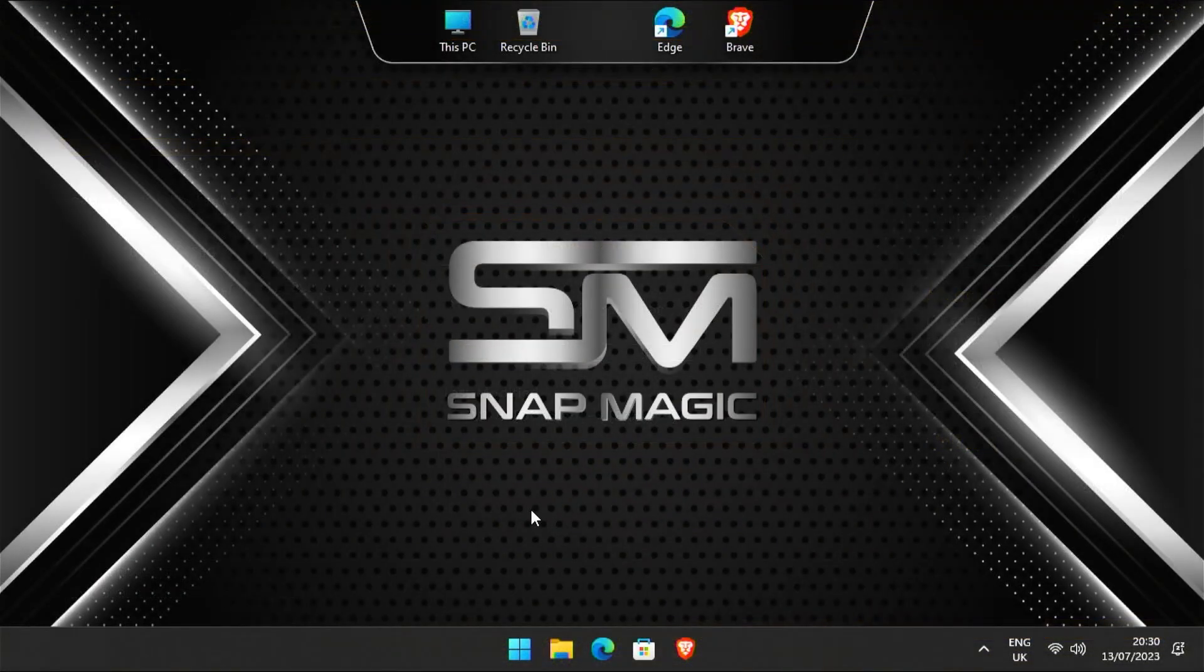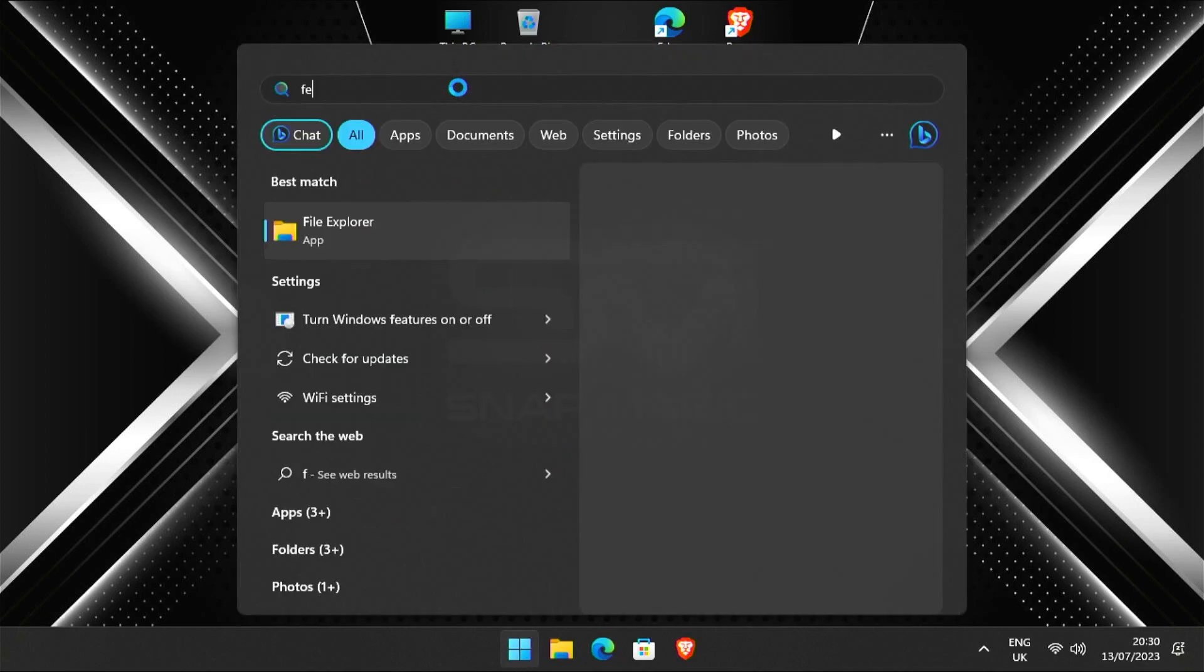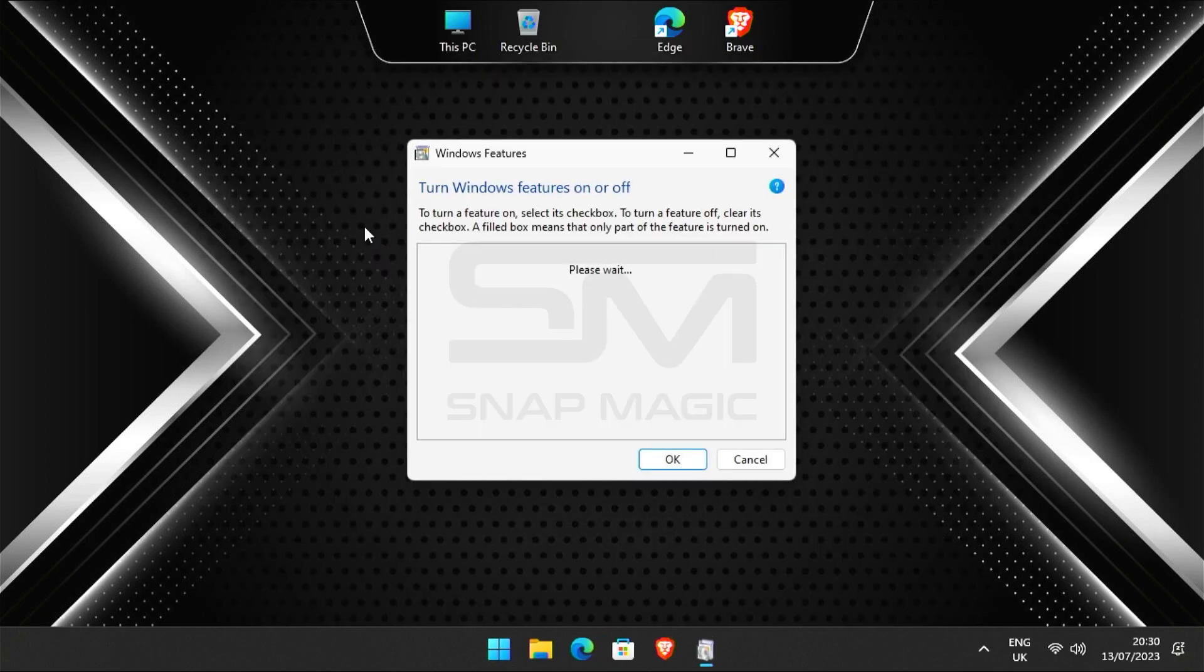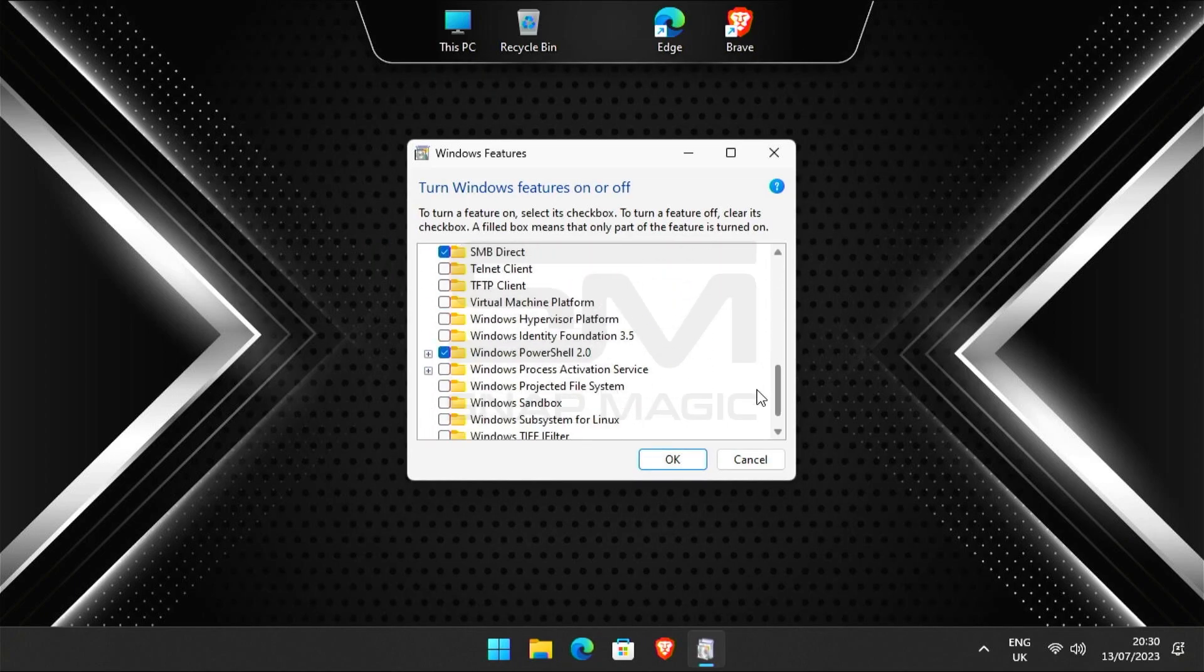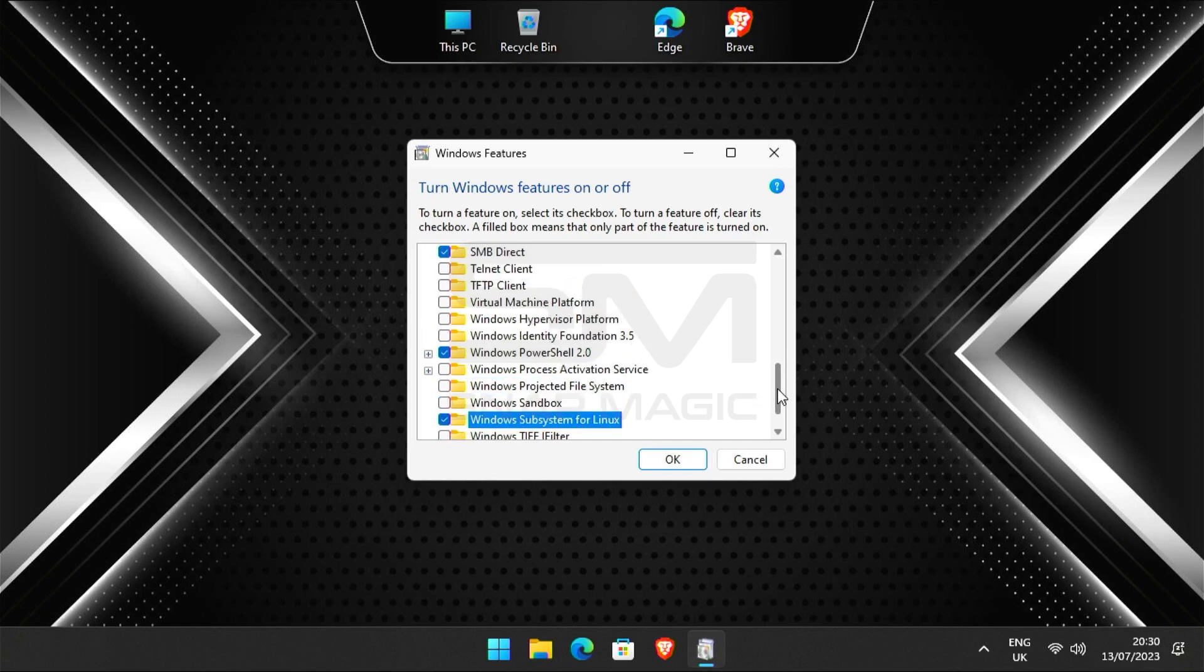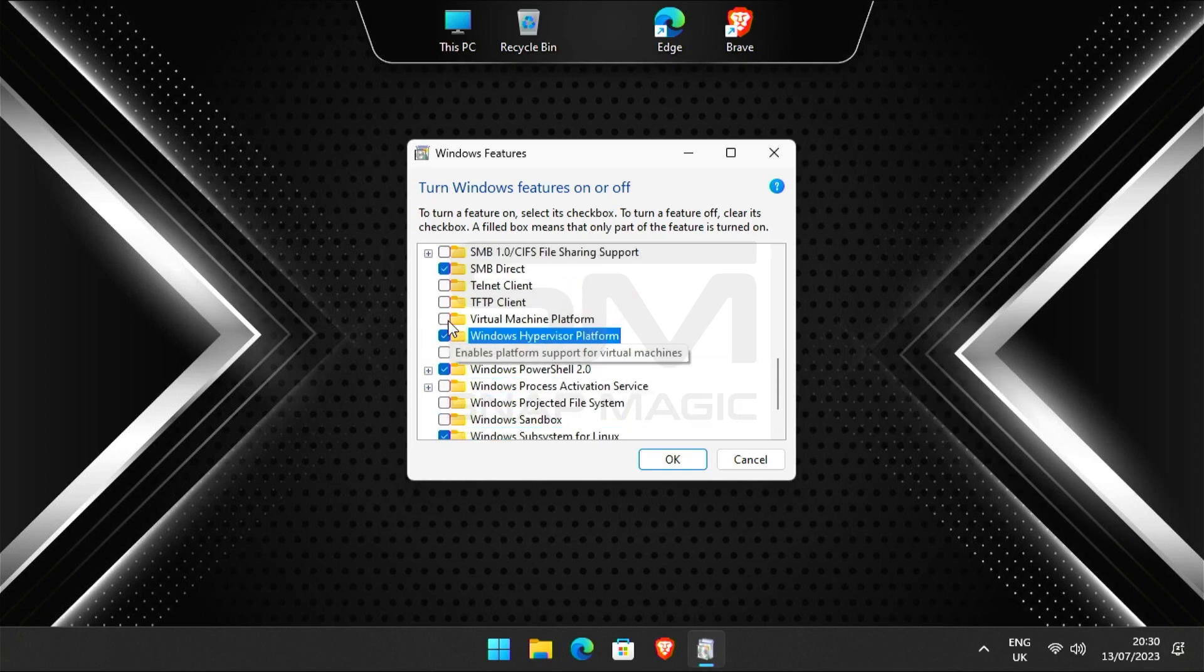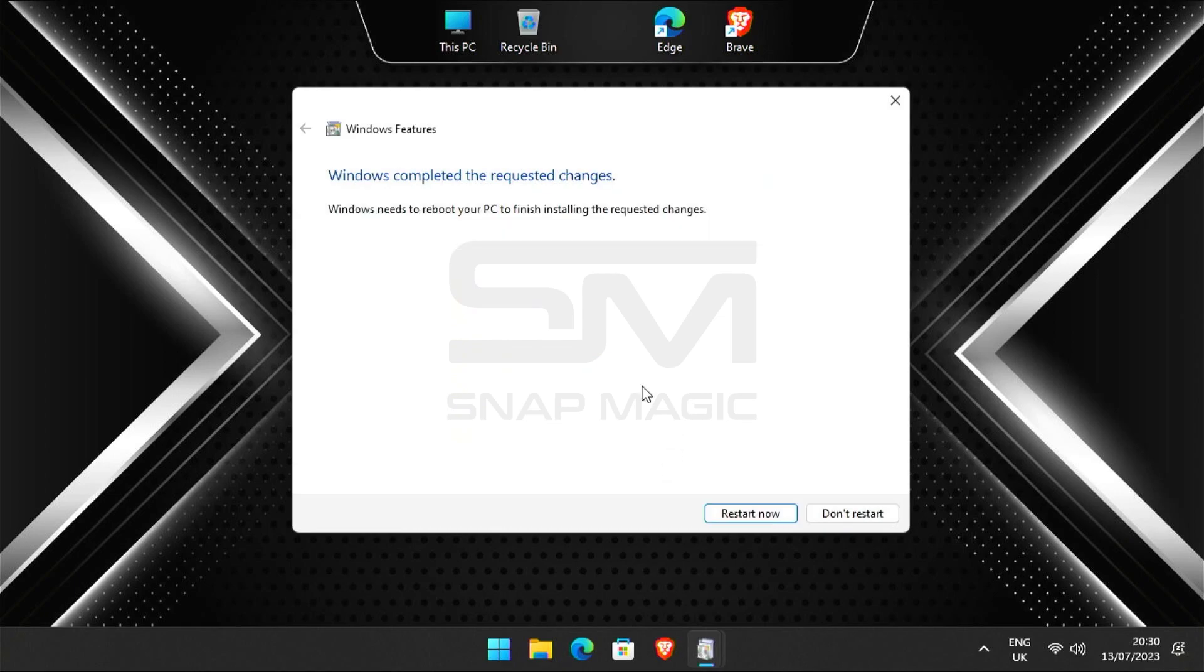Step 2 is enabling the Windows features. Open Windows search and search for features. Click on turn Windows features on or off. Scroll down and enable the Windows subsystem for Linux, Windows hypervisor platform, and virtual machine platform. Click OK. Click on restart now.